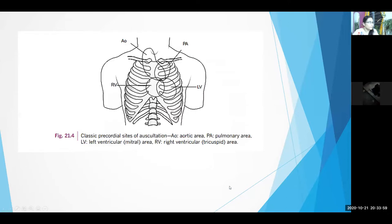The classic precordial sites of auscultation: the aortic area is the right second intercostal space; the pulmonary area is the left second intercostal space; the apex or mitral area is the left fifth intercostal space at or just near the midclavicular line; and the tricuspid area is the parasternal region in the lower left parasternal region in the fourth or fifth left intercostal space.